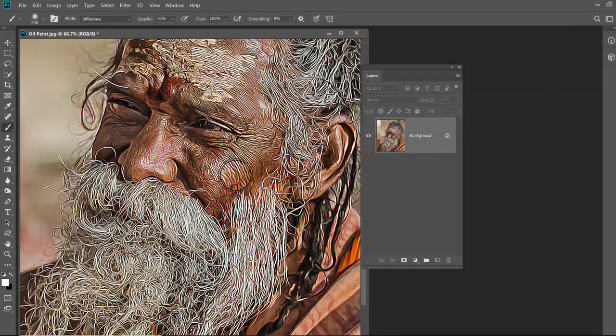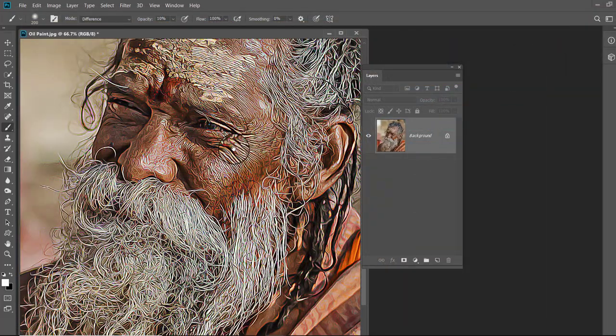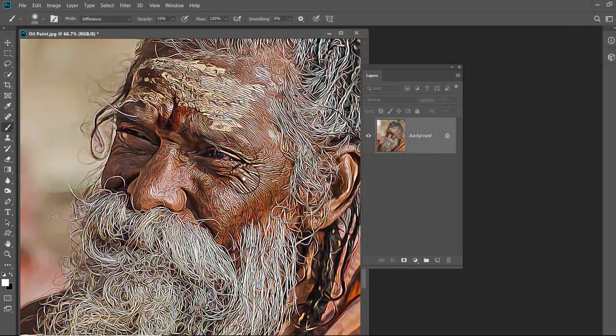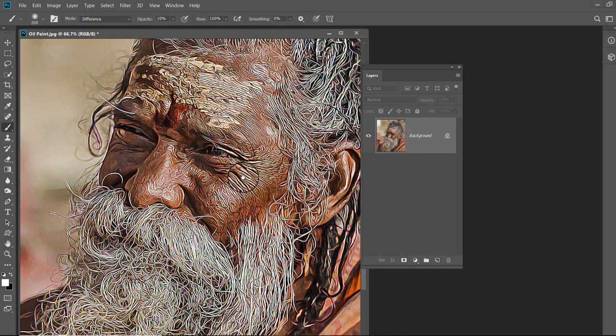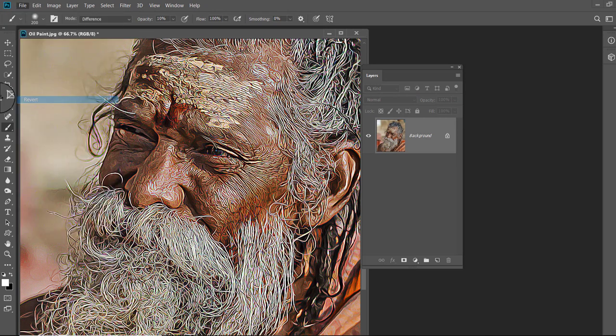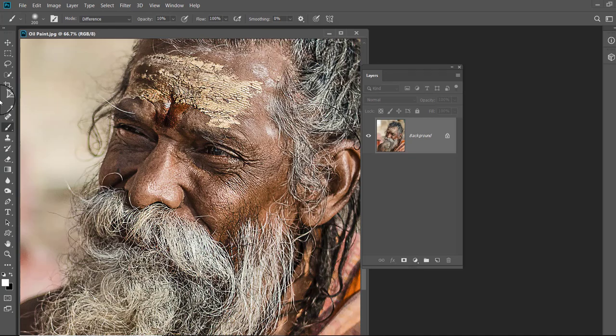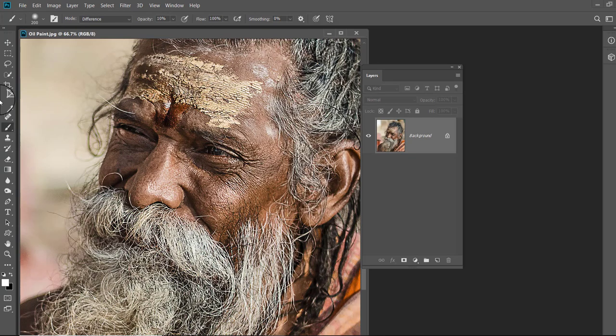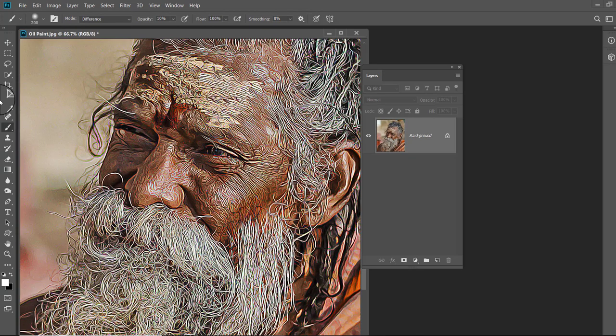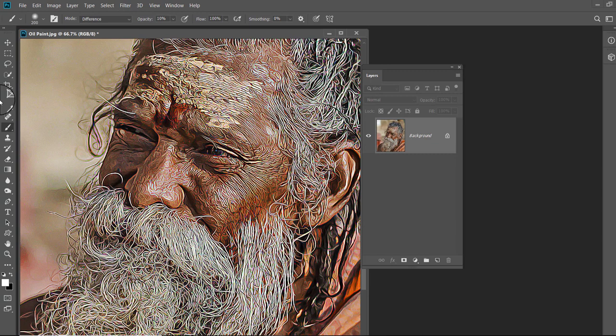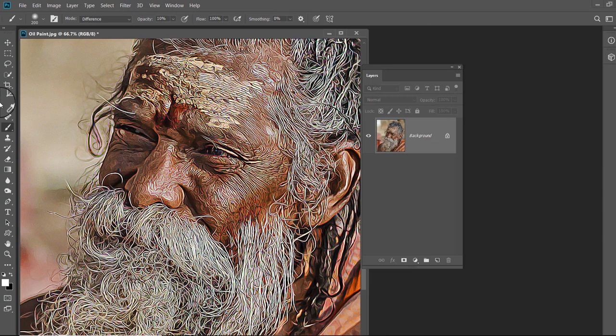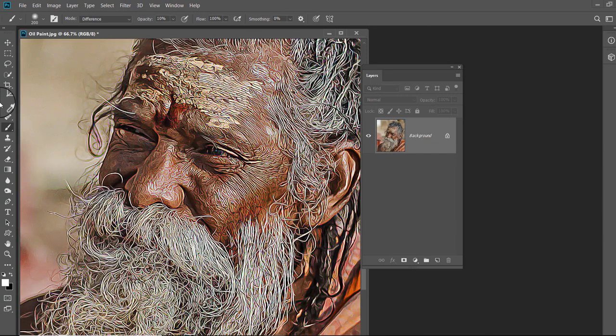Now compare the oil paint effect with the original image. Hope you enjoyed this tutorial. See you again in the next tutorial. Bye for now. Have a nice day.